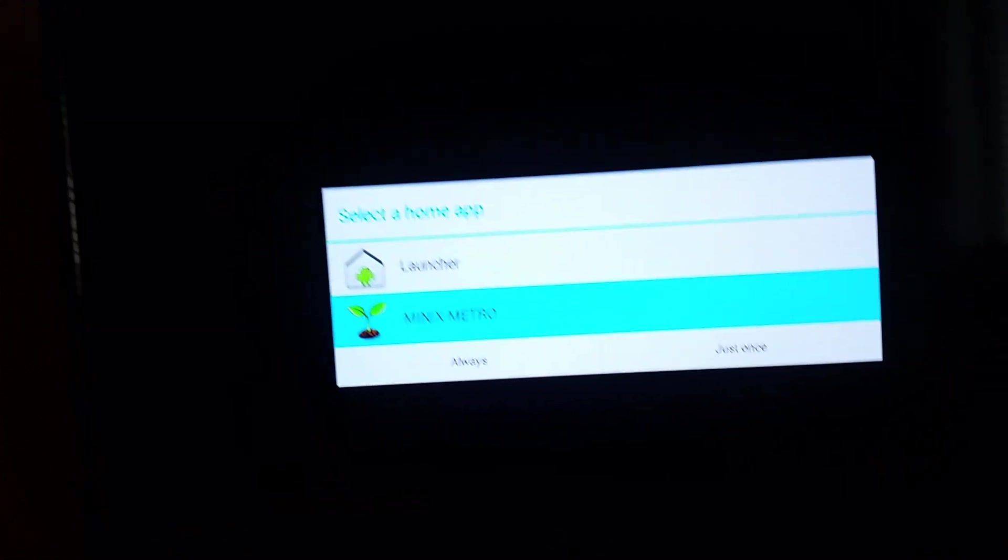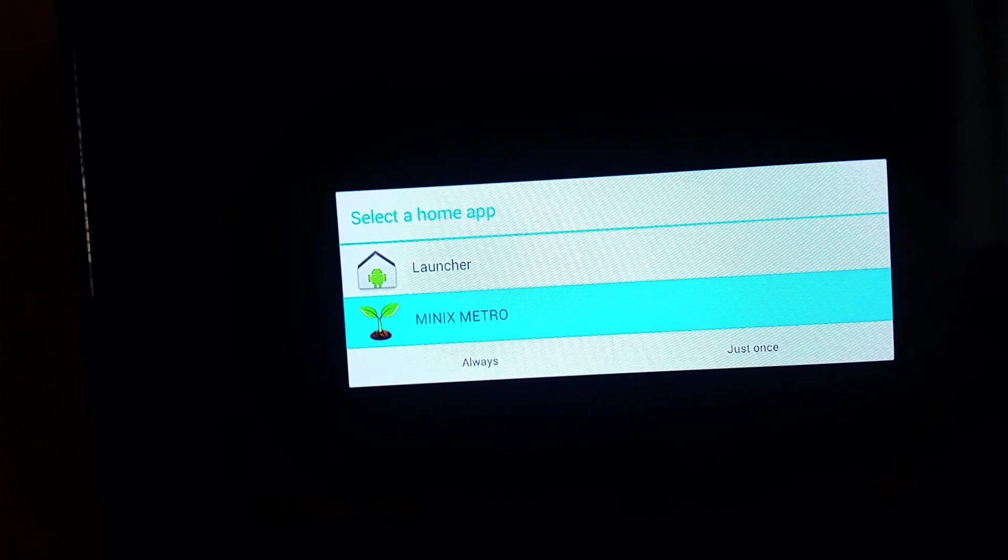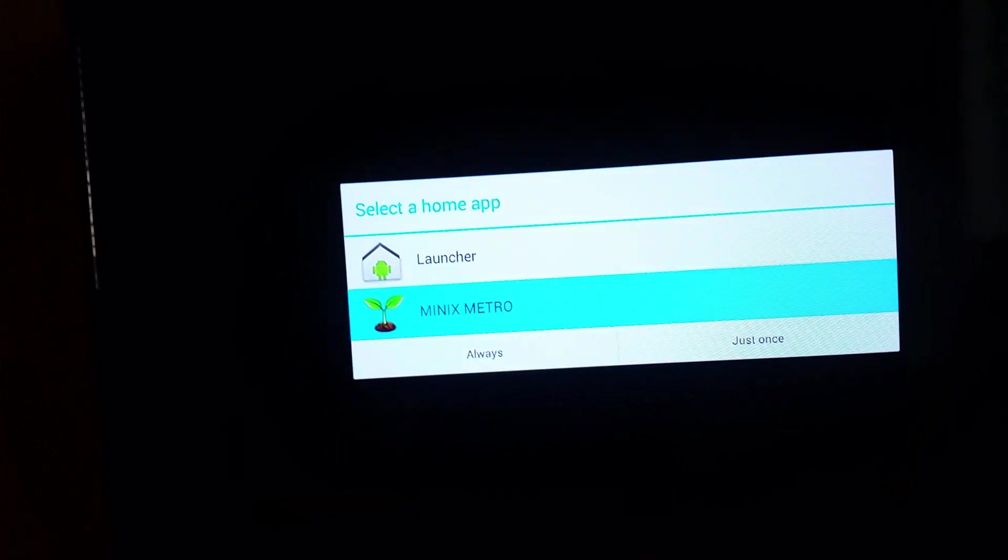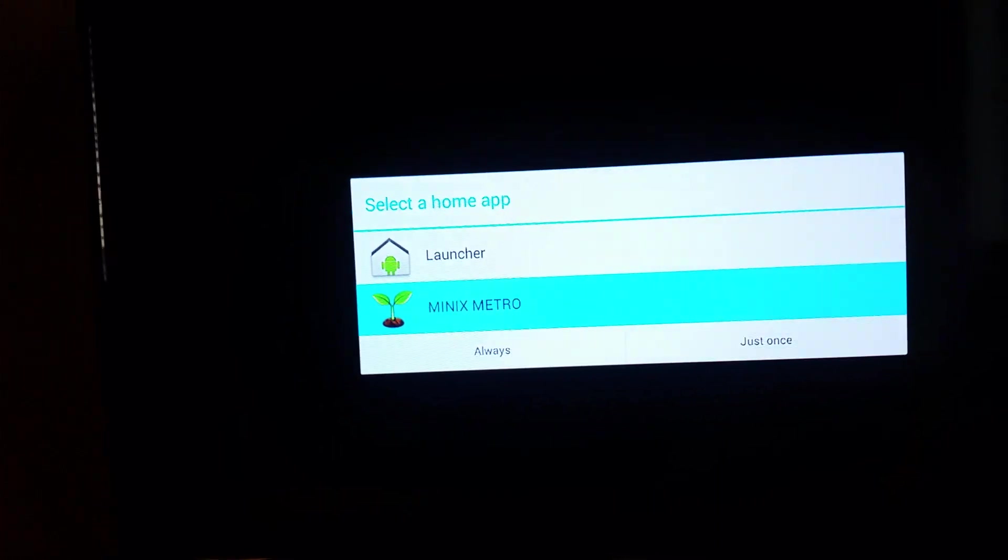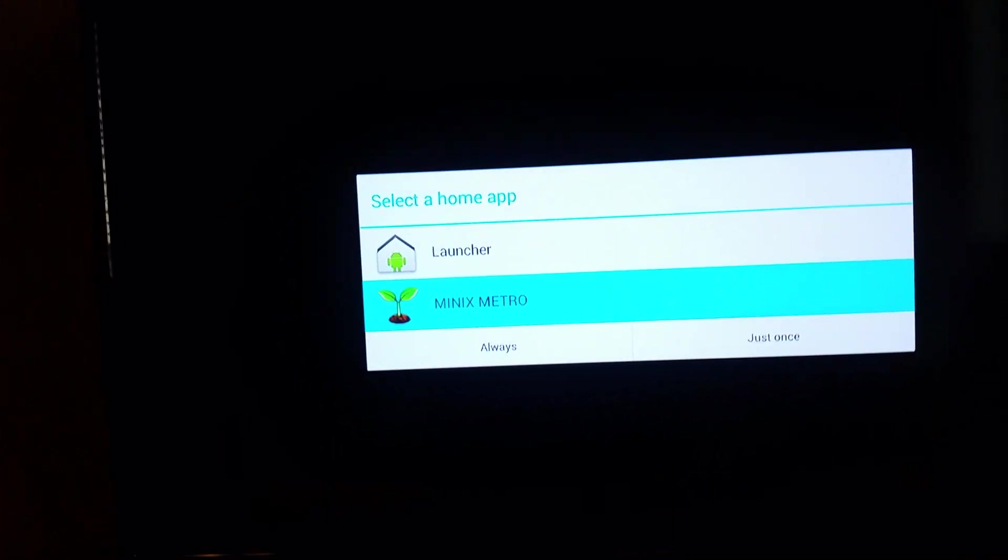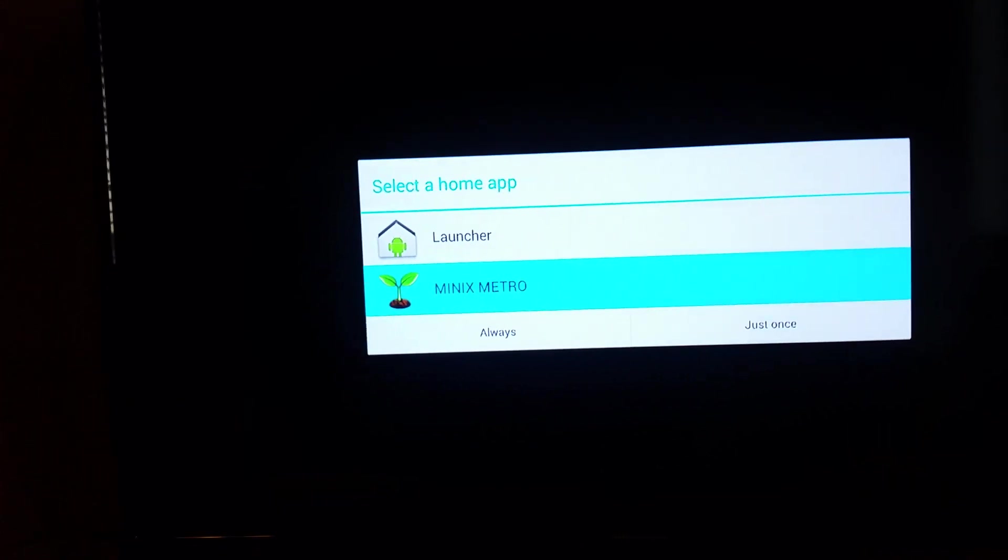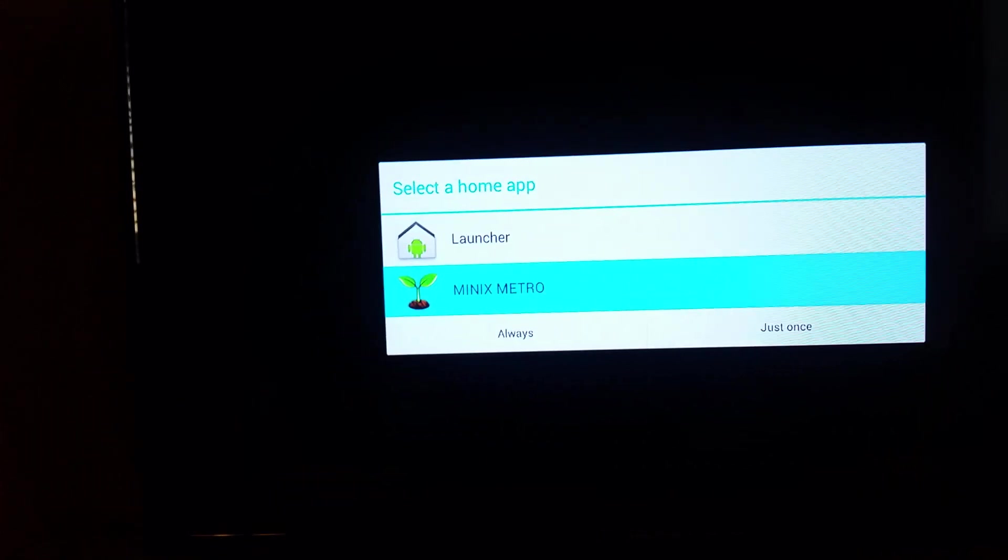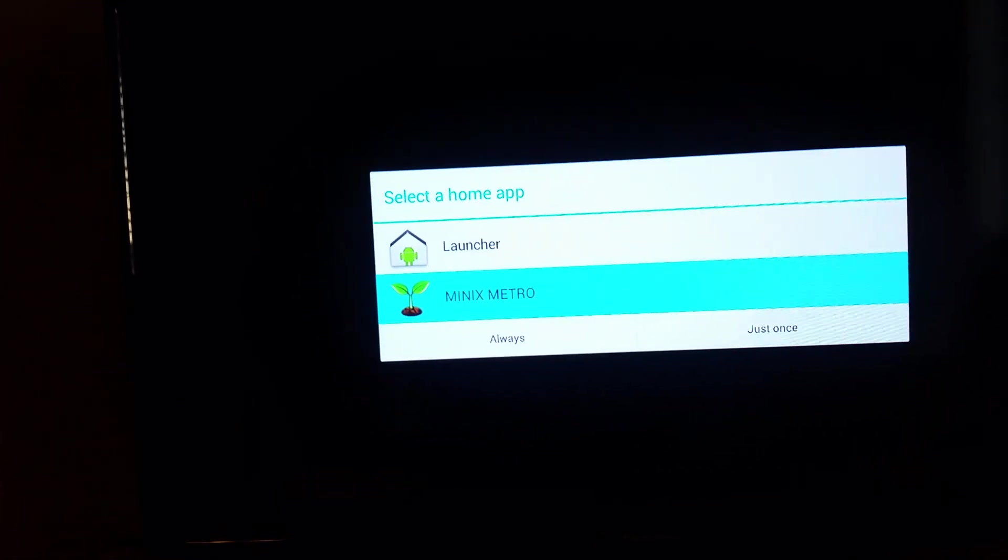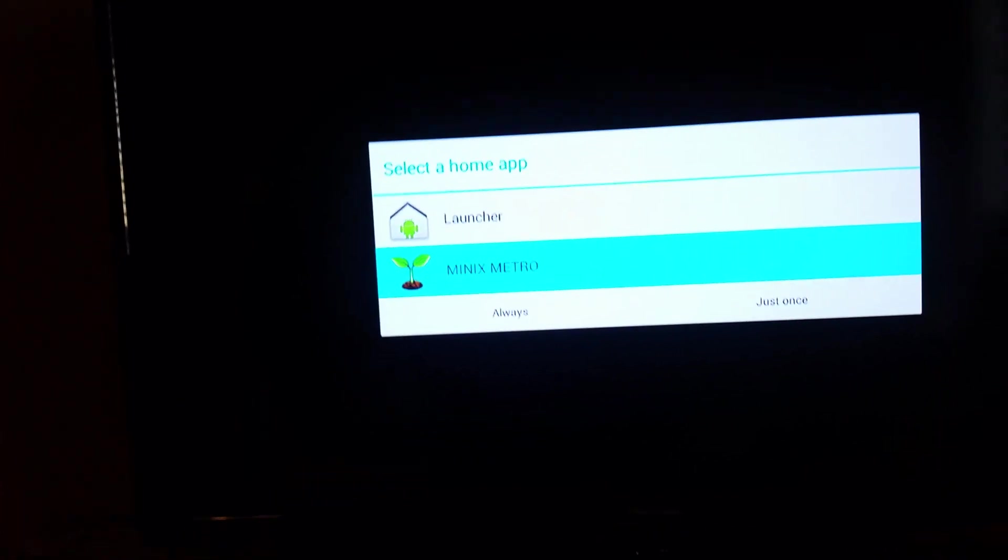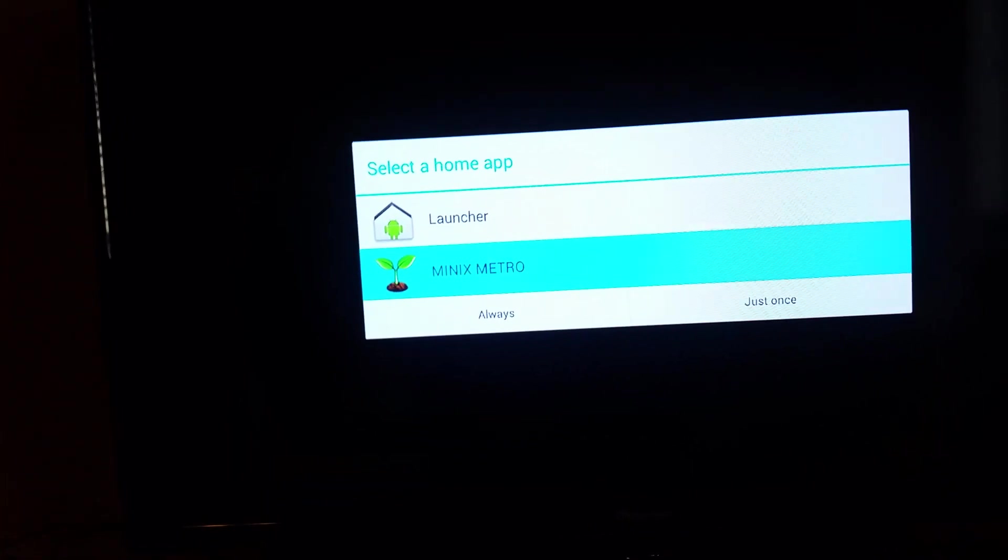When you find one you like, most people like launcher. It's more Android based. Minix Metro is more like a Windows platform. Once you get one you like, then you press always.